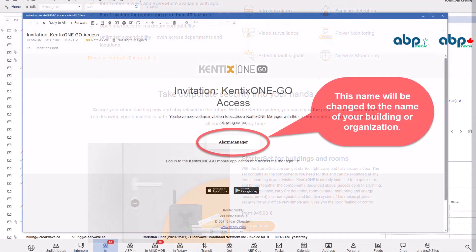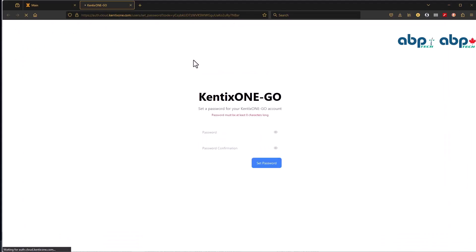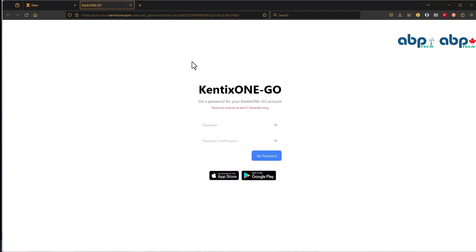After your building manager has entered your account for the Kentix Go, you will receive an email like this. The design might change over time, and the name in the center will display your building name or organizational name. You click on the button and will be asked to enter a password.